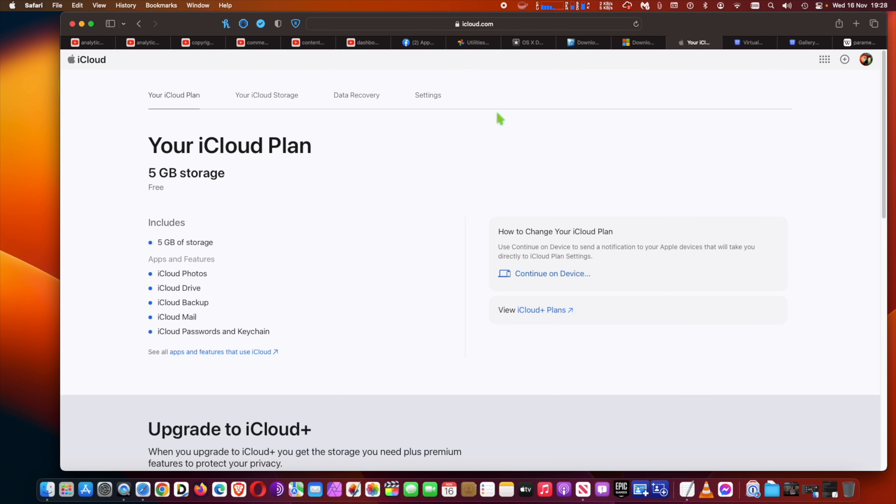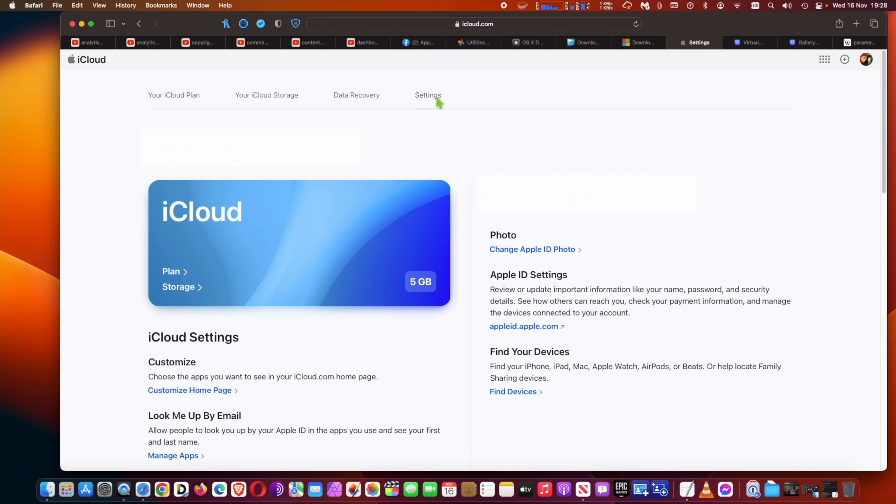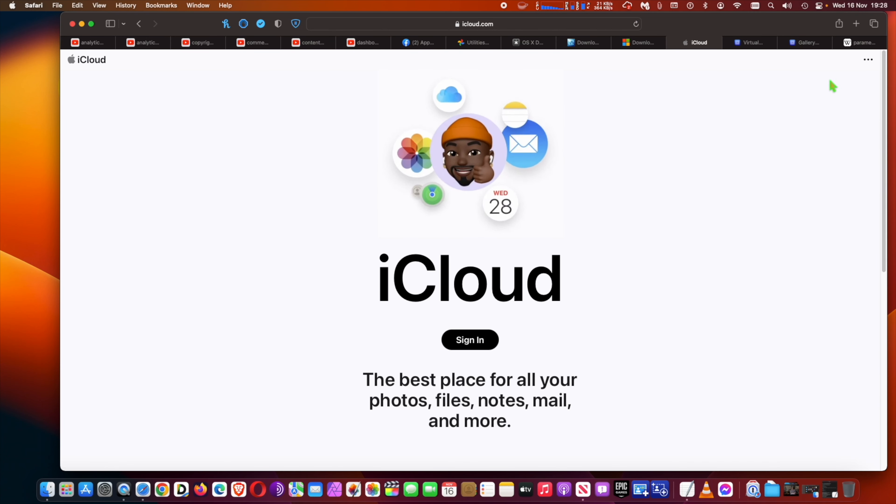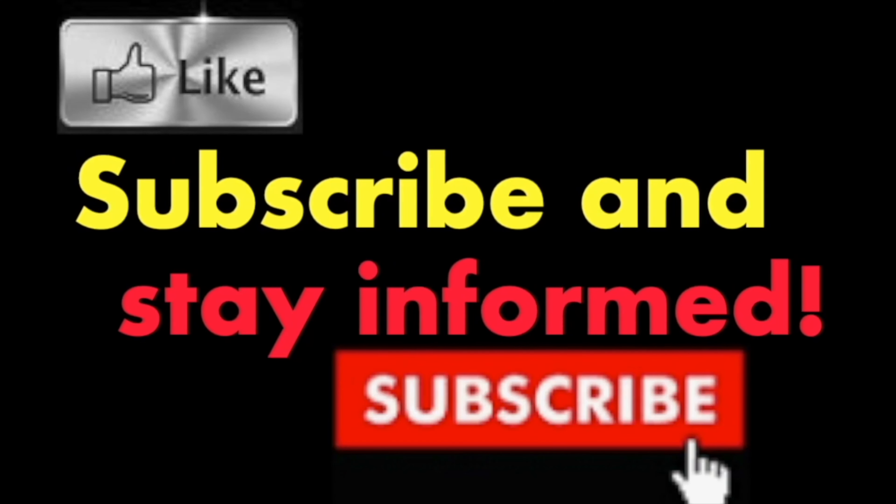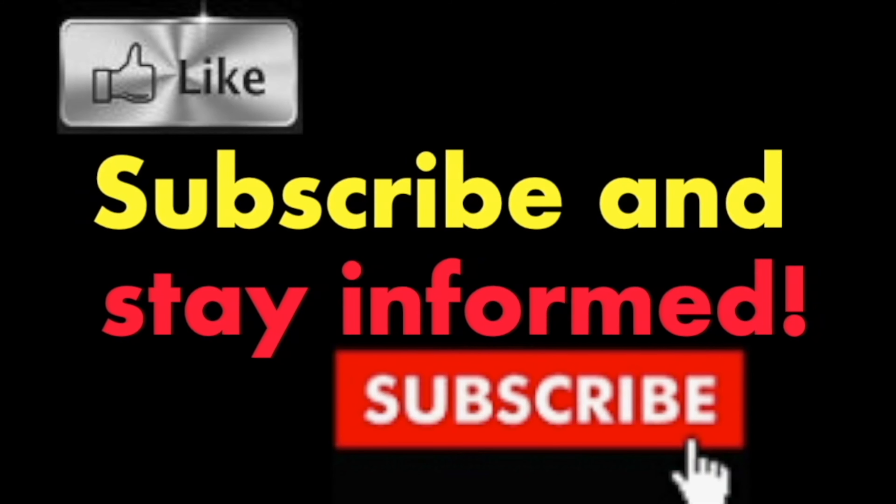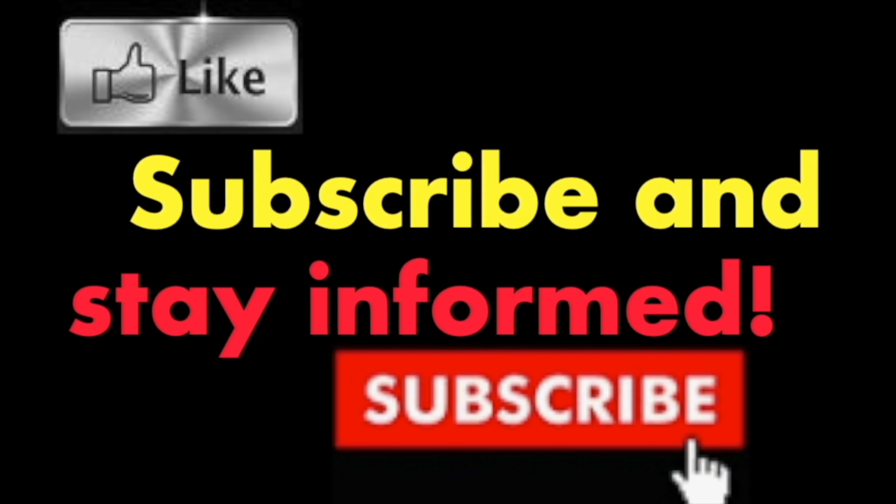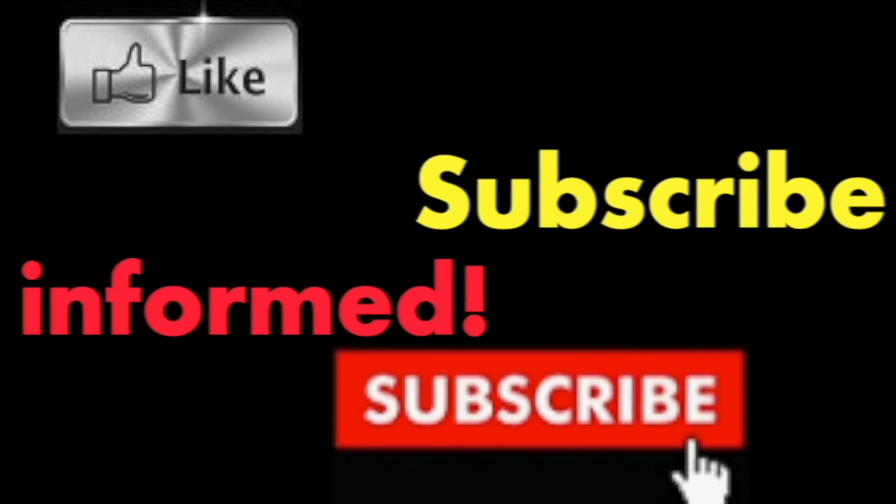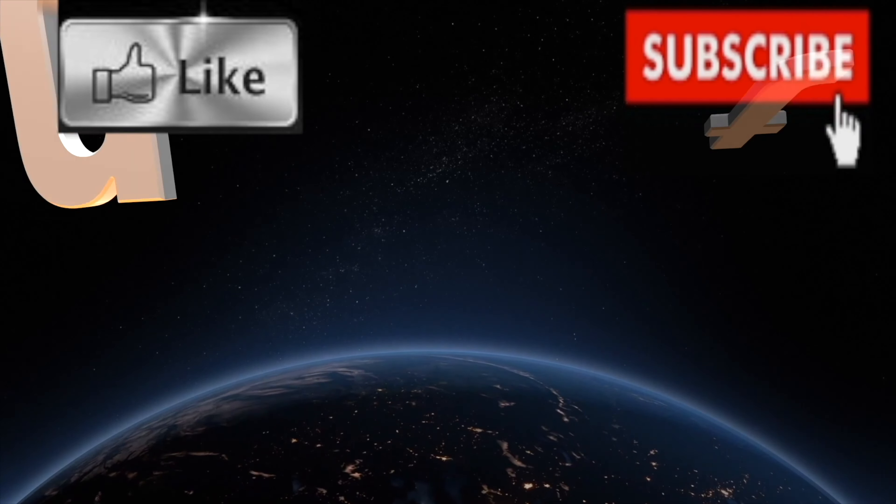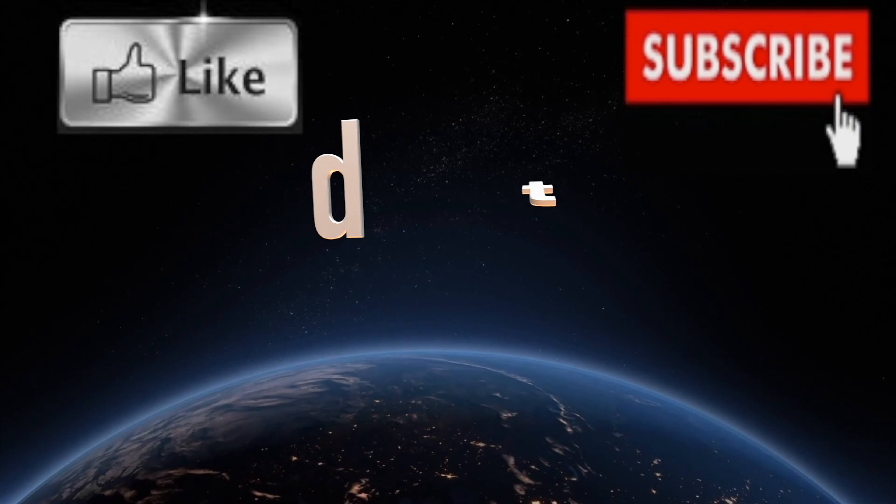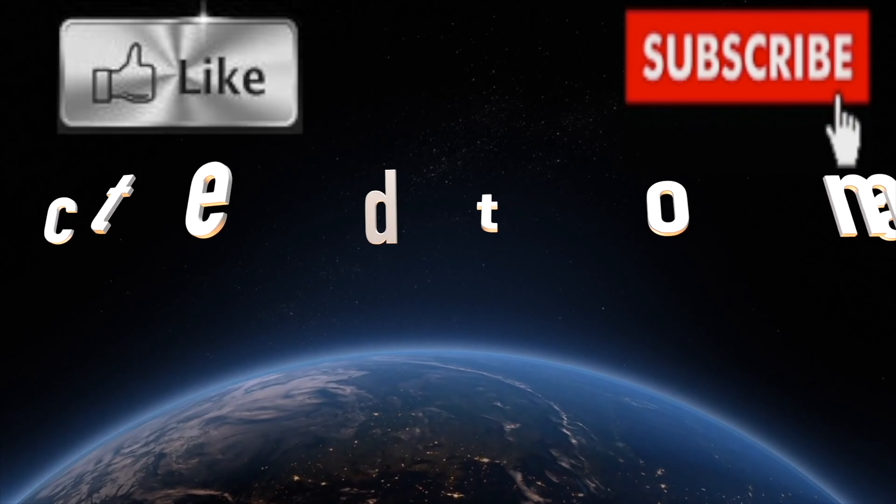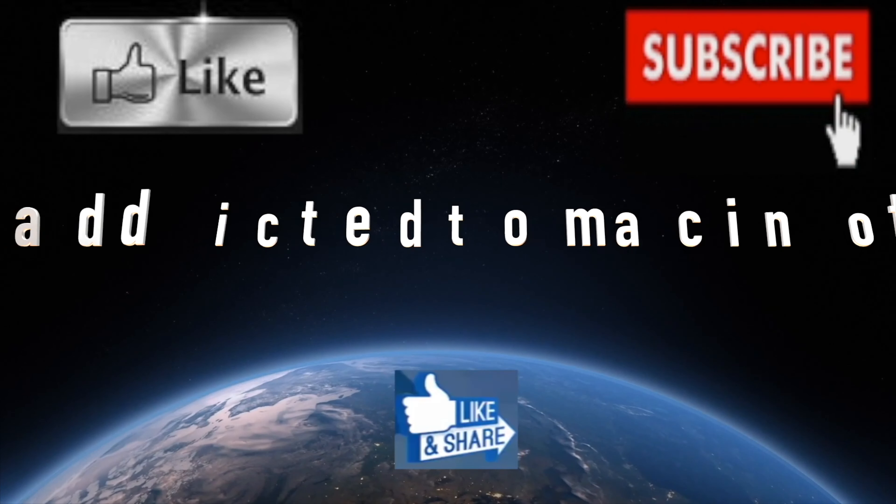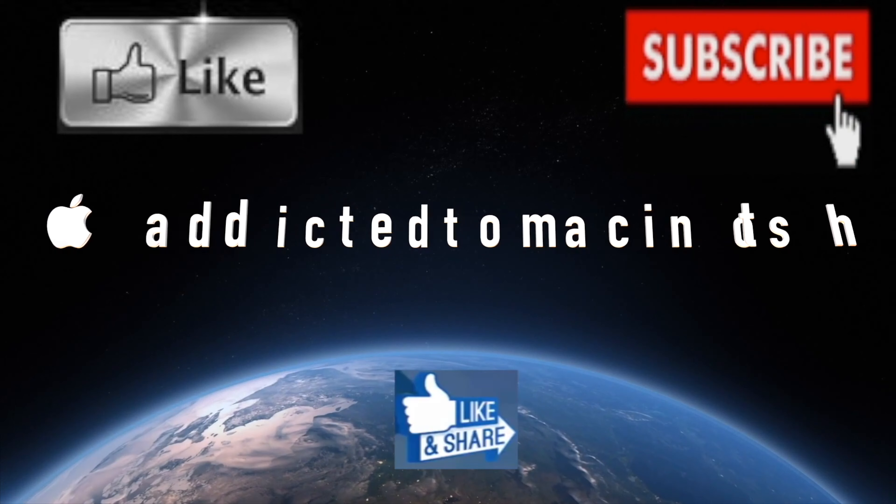Hope you enjoyed this video. Have a nice day! Subscribe and stay informed. Addicted to Macintosh - more than 1,200 Apple product related videos. Thank you for viewing, subscribing, sharing, and liking.